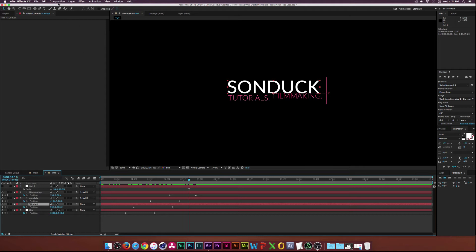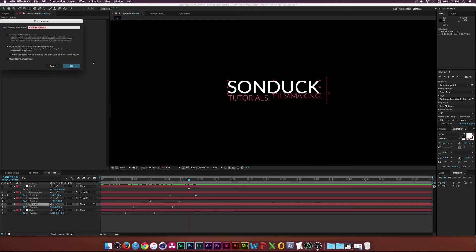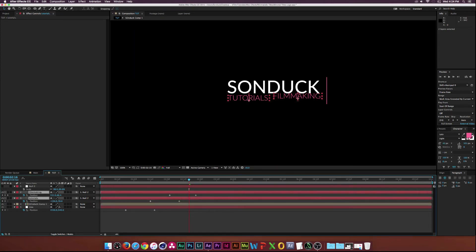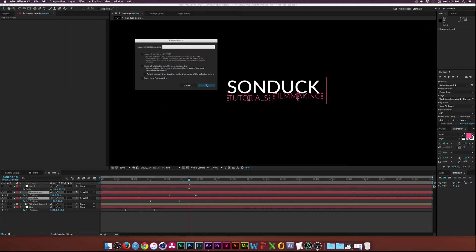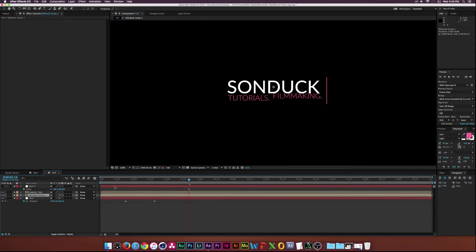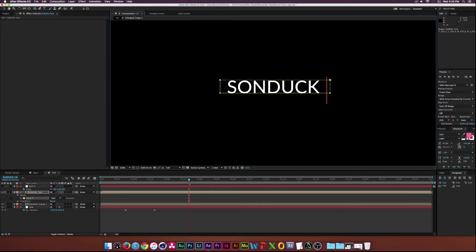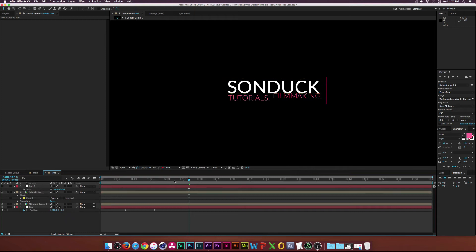I'll select my Sunduck layer, go up to Layer, Pre-compose. Then select the Tutorials and Filmmaking layers and go up to Layer, Pre-compose — we'll call this one 'subtitle text'. With the subtitle text layer selected, I'll go up to the Rectangle Tool to create a mask and draw a rectangle mask over it. Then go up to Mask 1 and click Subtract. So now it looks like the text is coming out from underneath the Sunduck layer.